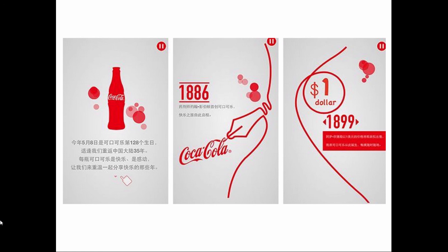They're typically designed for a single visit that would be shared socially rather than providing a service a user would return for. Here's a screenshot of an example done by Coca-Cola. They released this light app that visualizes their brand's history and cultural impact for their 128th anniversary.